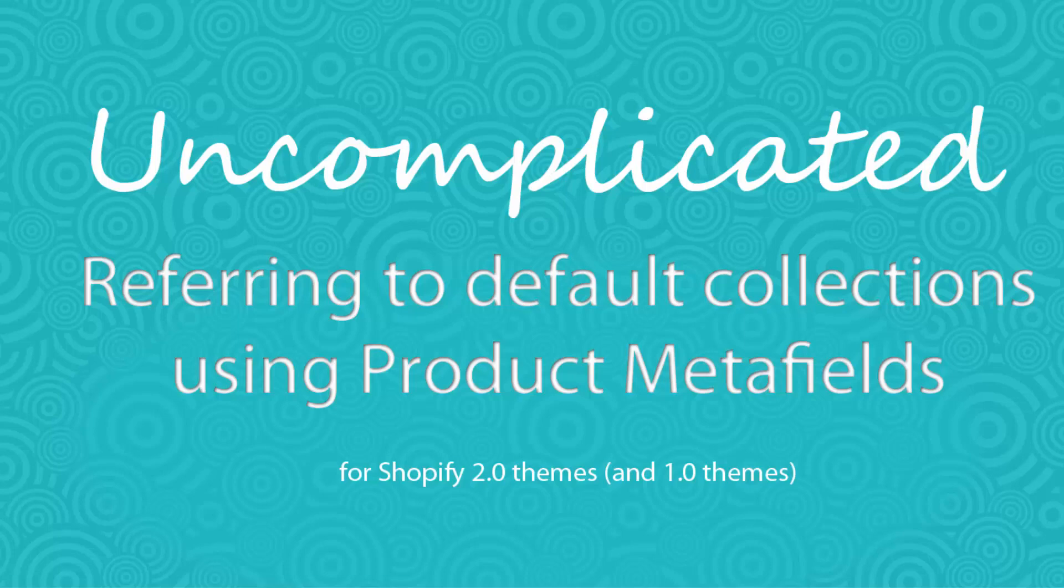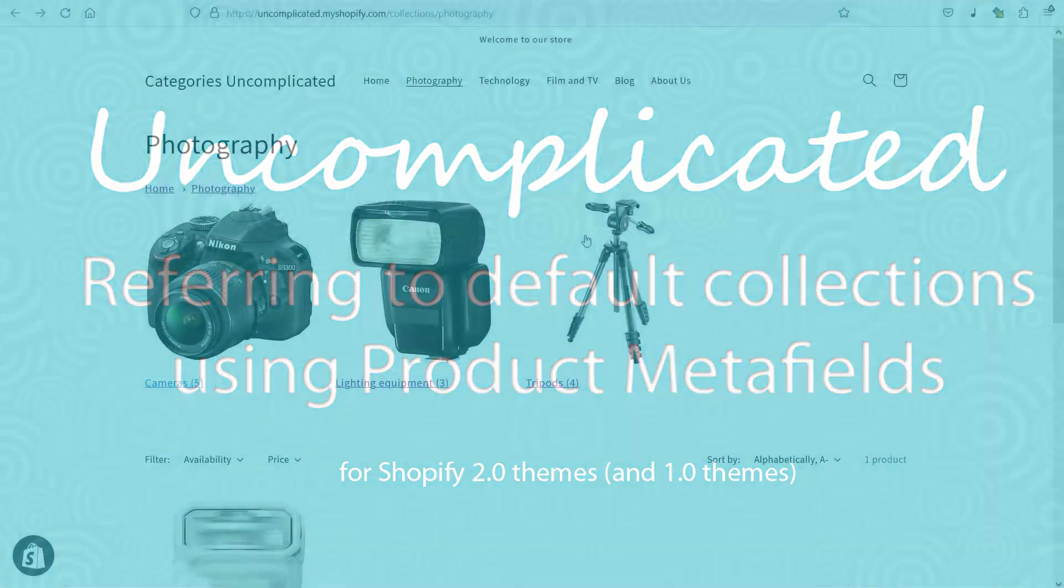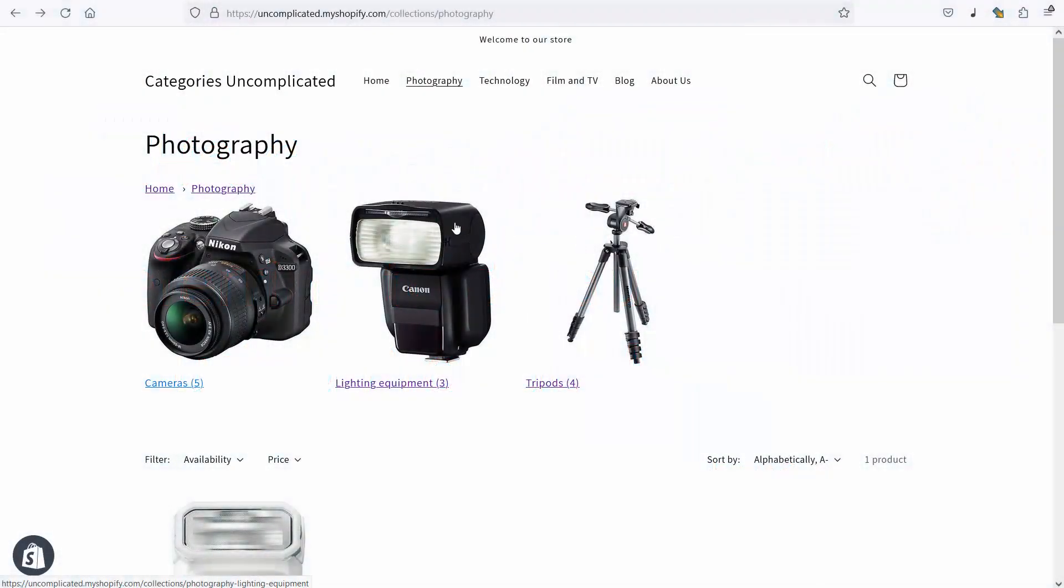Good morning, this is a screencast about breadcrumbs and what I'd like to describe here is a situation where I'm using the Dawn theme for my website. I'm using short form URLs but I've got a product that appears in two categories.